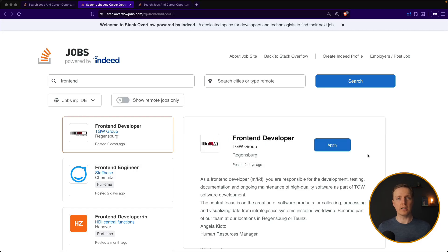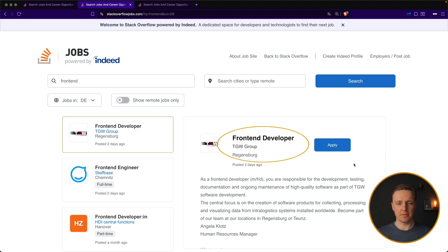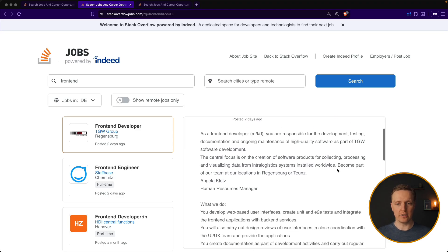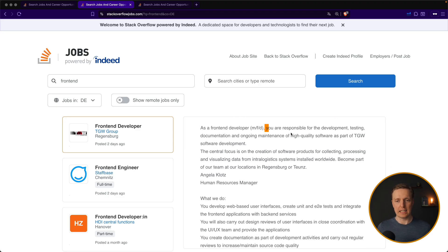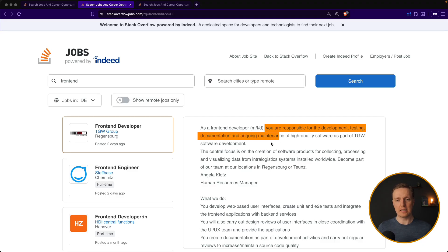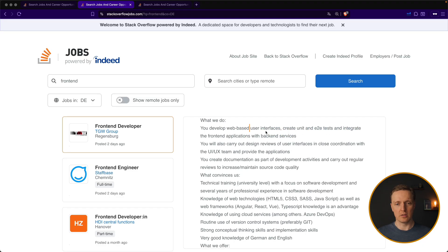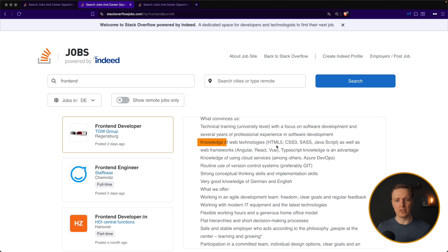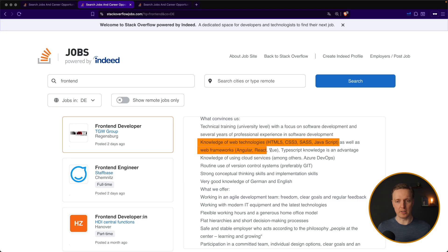And now I want to show you another vacancy for Germany, just to show you that the tech skill will be really similar. So here is a front-end developer in Germany. Again, you are responsible for development, testing, documenting, and maintenance of software. What are you doing? You are creating user interfaces, unit and downtime testing, and the knowledge is HTML, CSS, JavaScript, and some front-end framework.